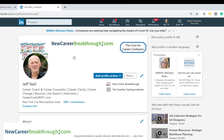People want to hire people they're going to enjoy working with. So it's important to use an image that helps people see that you're likable — you have a smile on your face, and you come across as the kind of friendly person someone may want to work with.